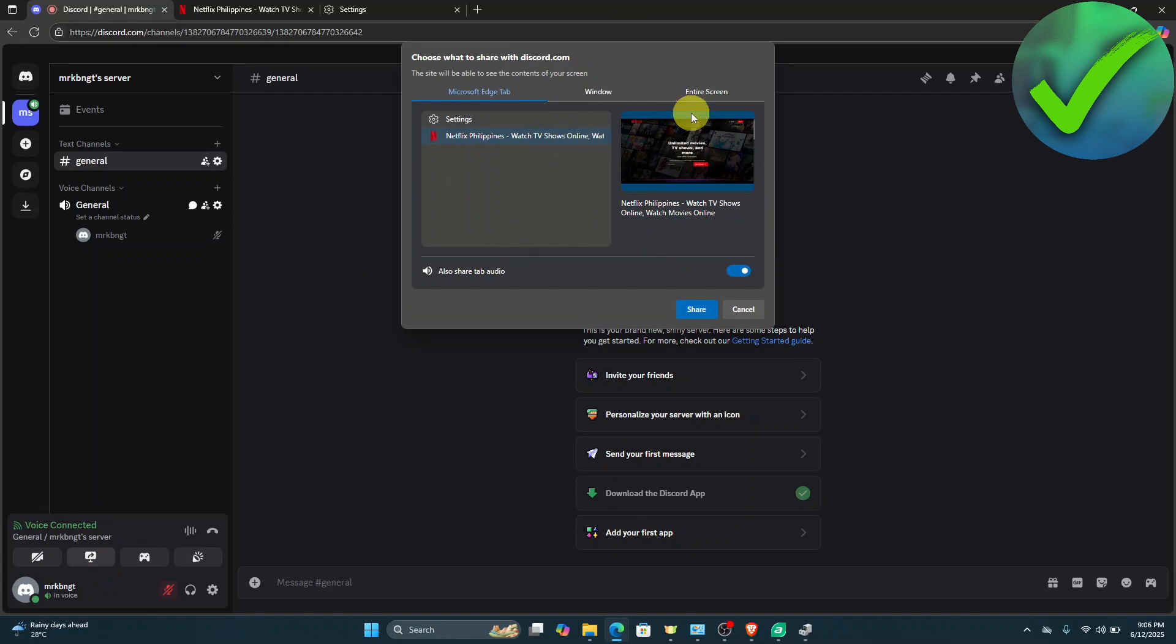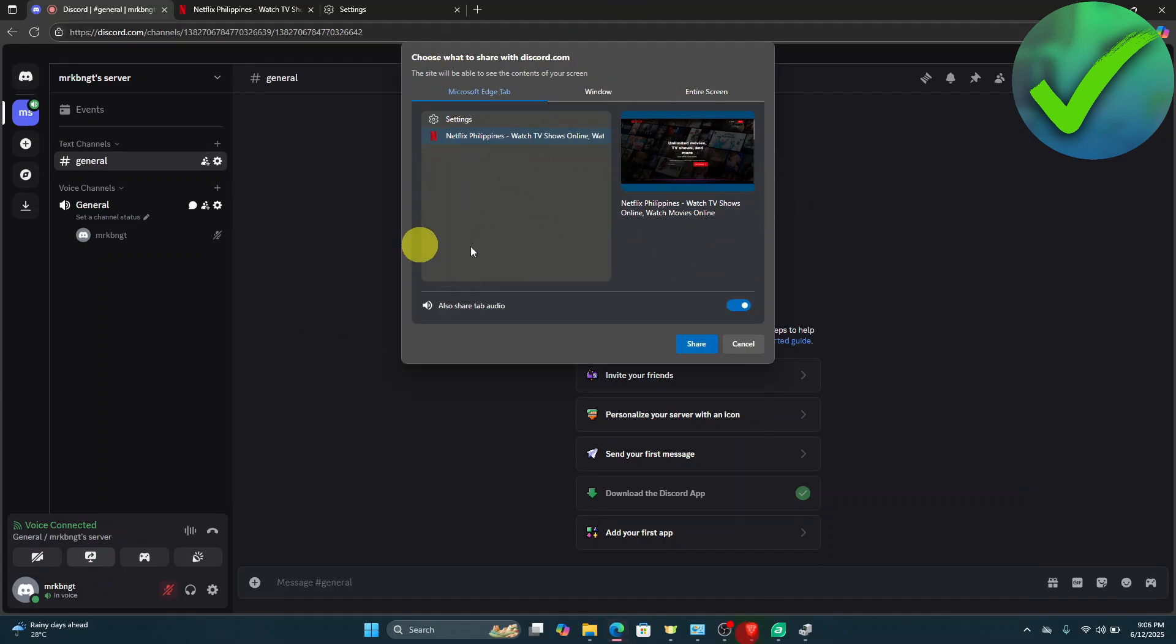As you can see right there, I can now share my screen. That's basically it. That's how to stream Netflix on Discord without that black screen.